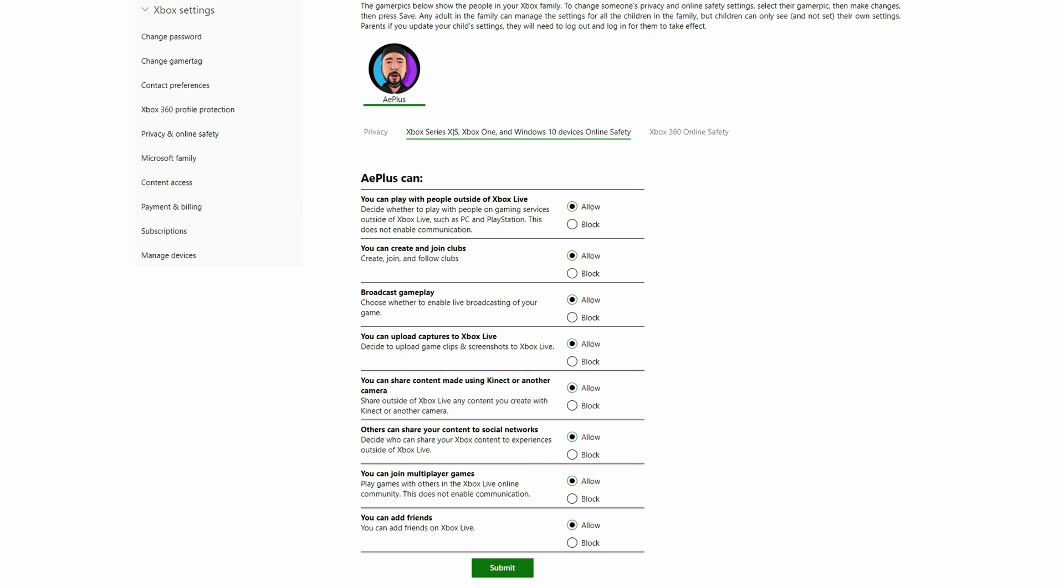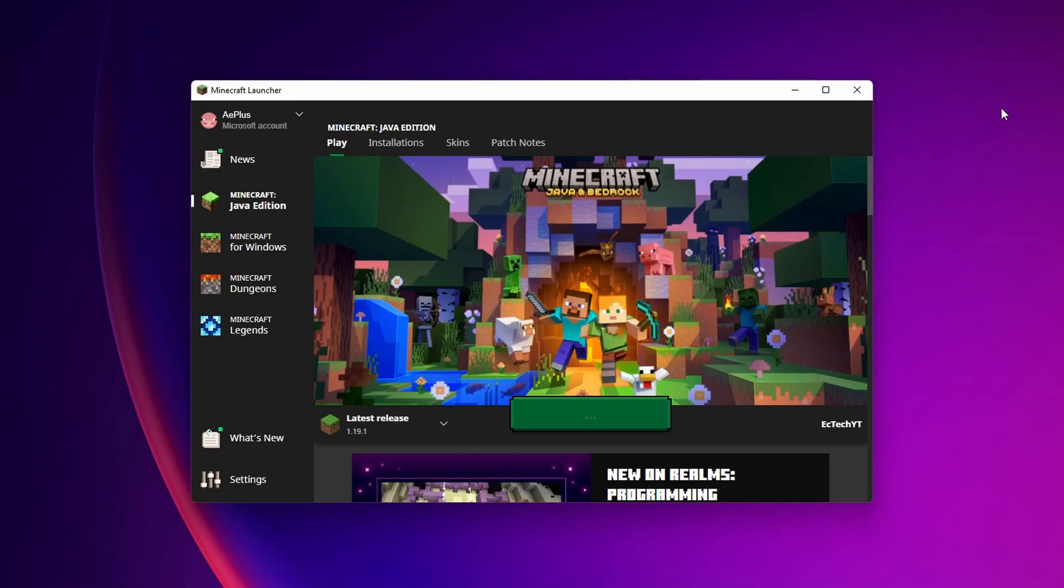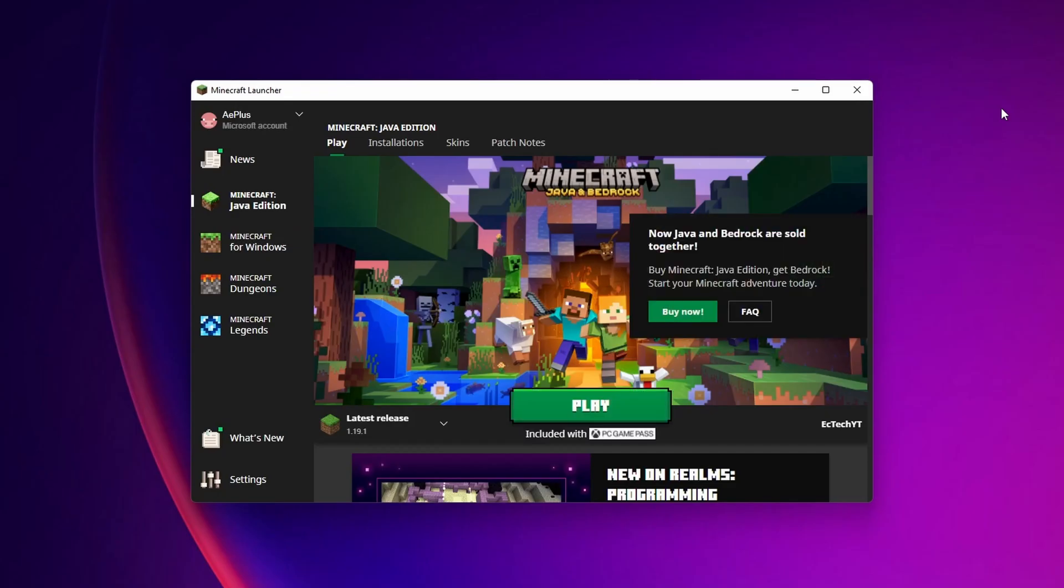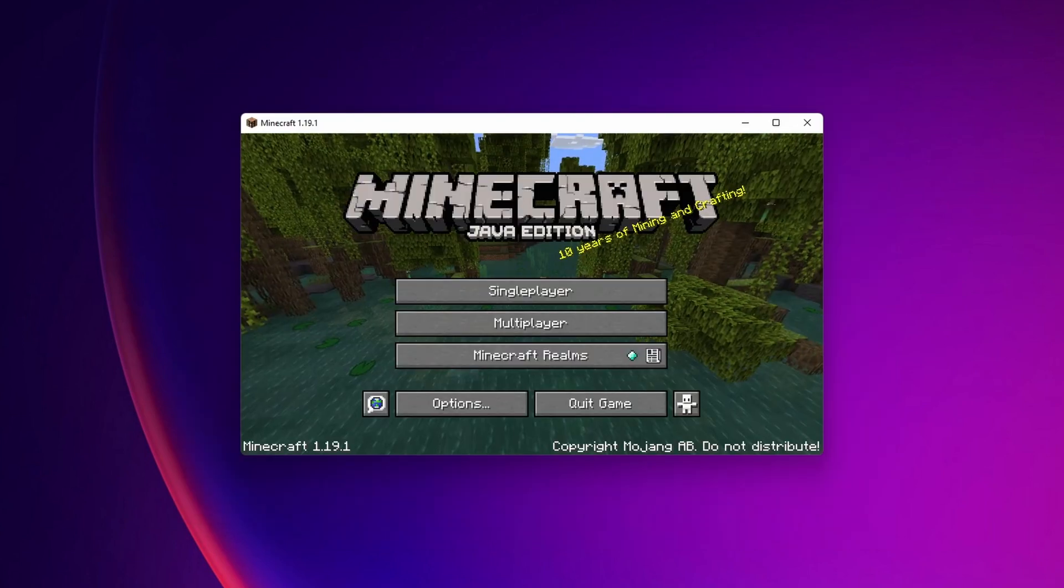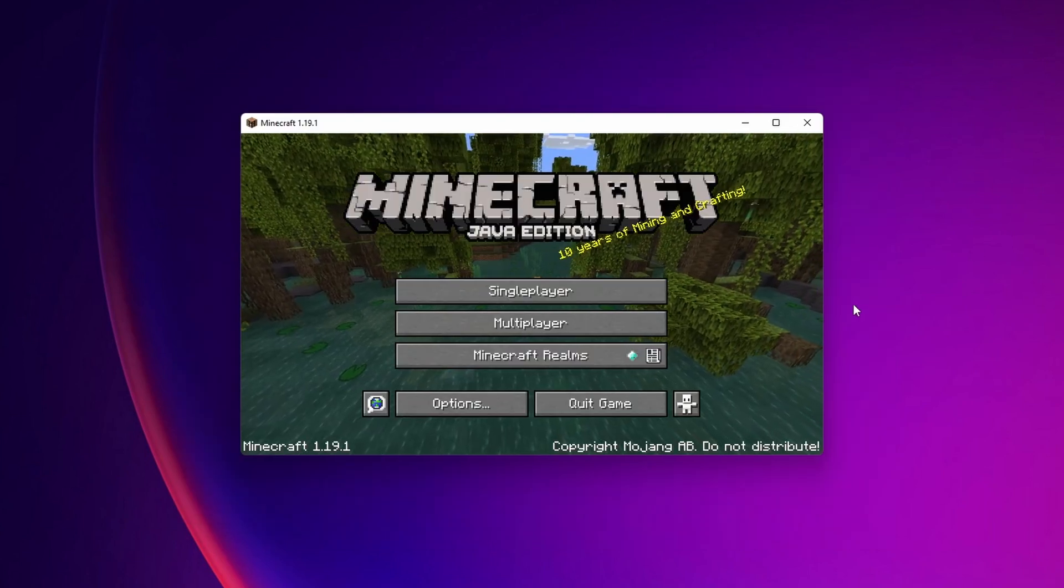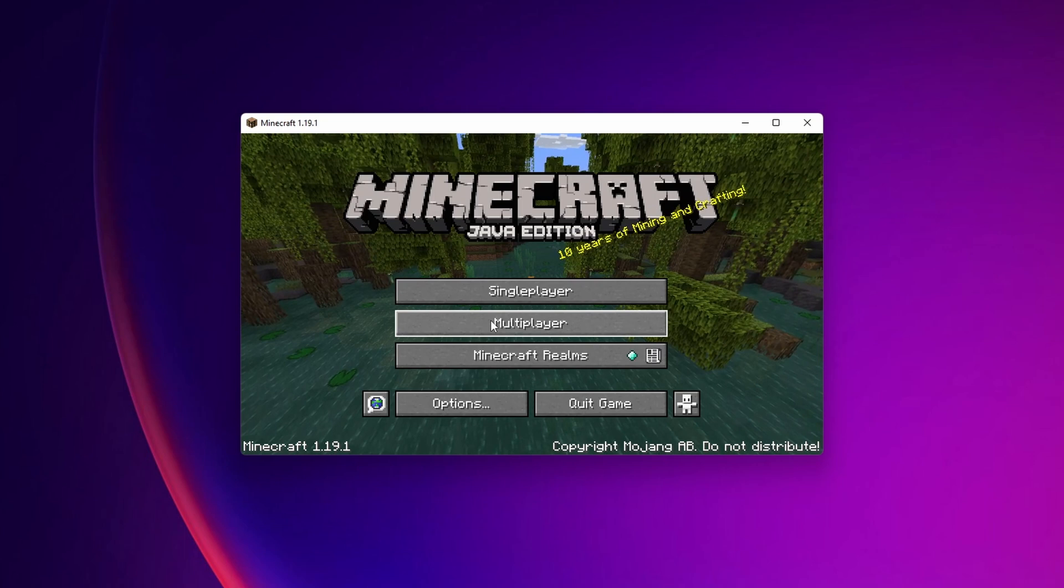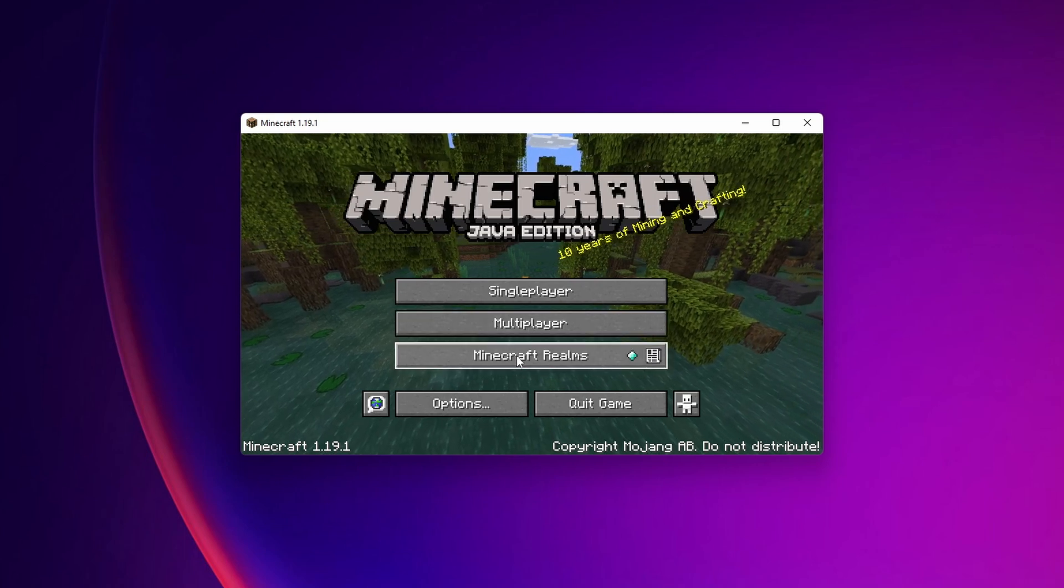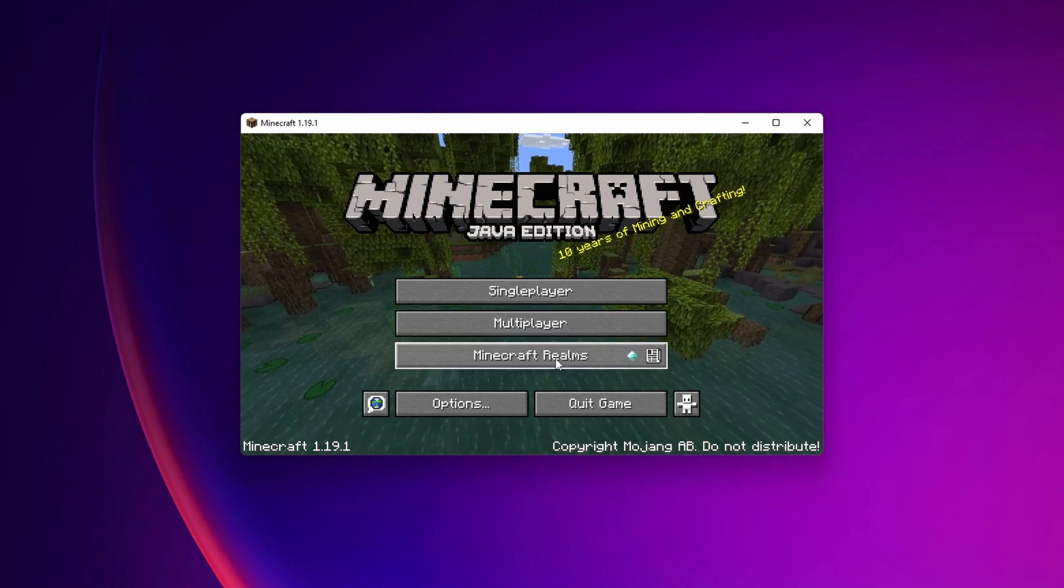Now you can close your web browser and open once more your Minecraft launcher. Now you can click into Minecraft Java Edition, click into play, and as you can see you are going to be able to play multiplayer and Minecraft Realms.